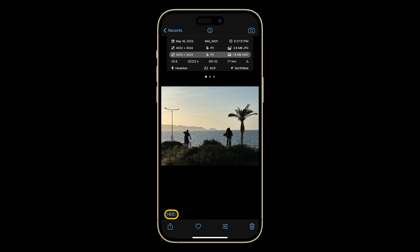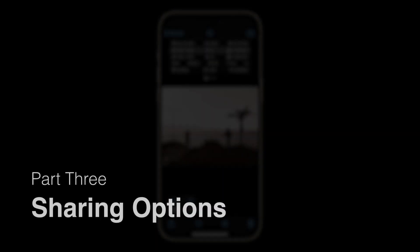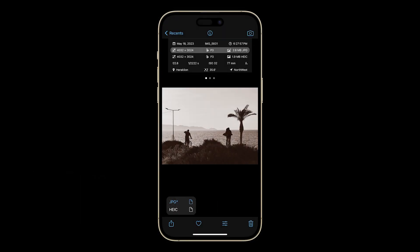You can also tap here to switch between versions of your photo. When sharing an individual image, the currently selected version is the one that will be shared — in this case, my edited photo.